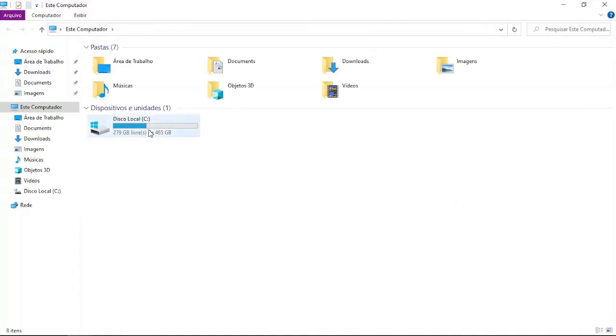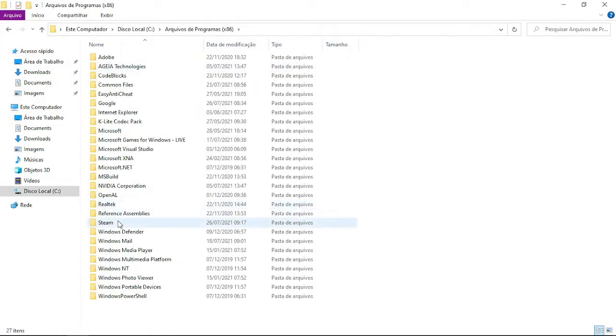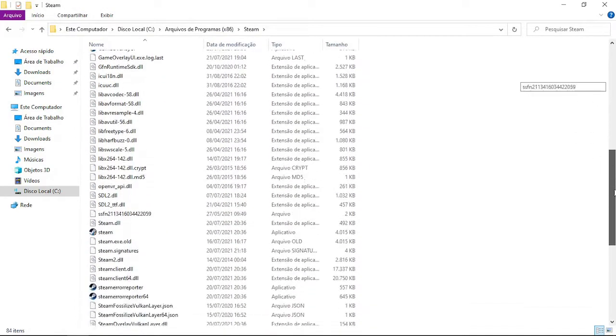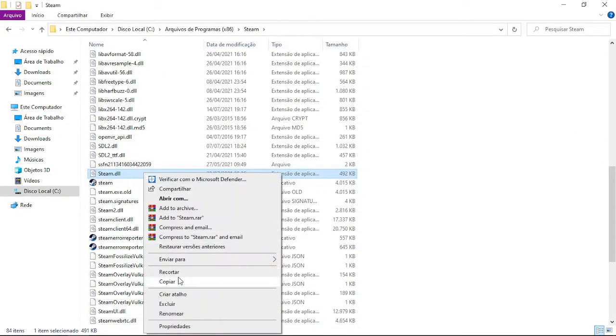Go to Computer, open the drive, Program Files, Steam. Look for steam.dll and copy it.